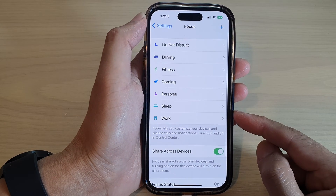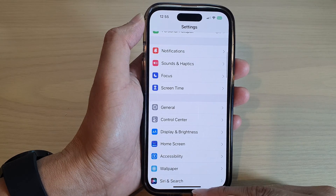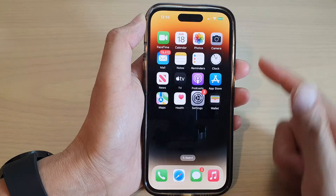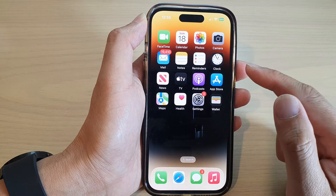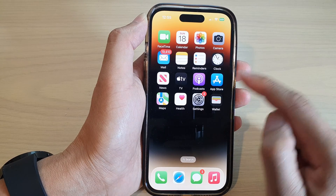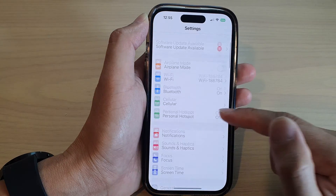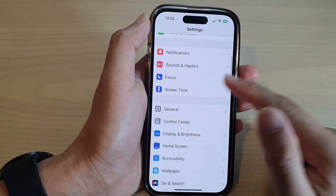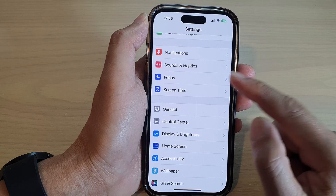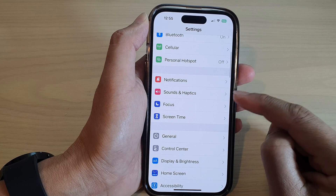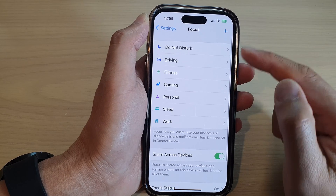First, let's go back to the home screen by swiping up at the bottom of the screen. Then from the home screen, tap on Settings. In Settings, go down and tap on Focus.